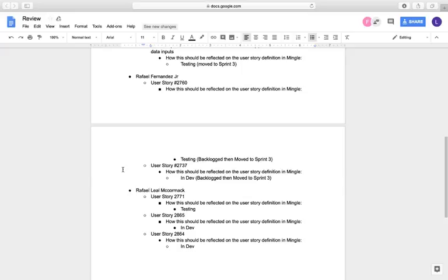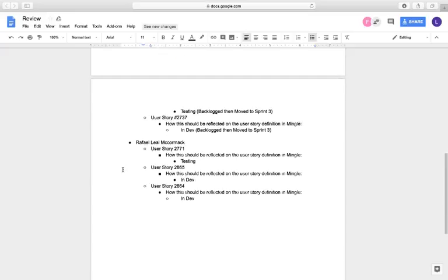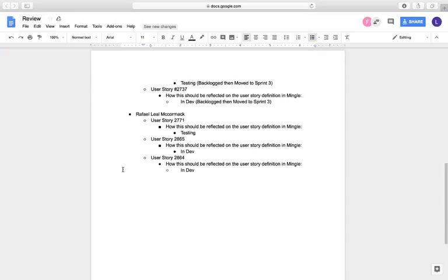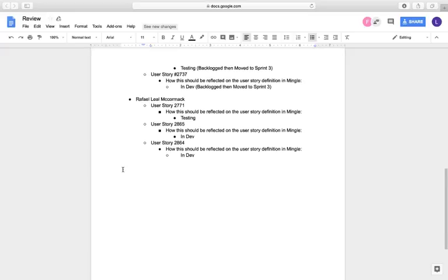Rafael Fernandez Jr., user story 2737, under development, moved back to Sprint Number 3.